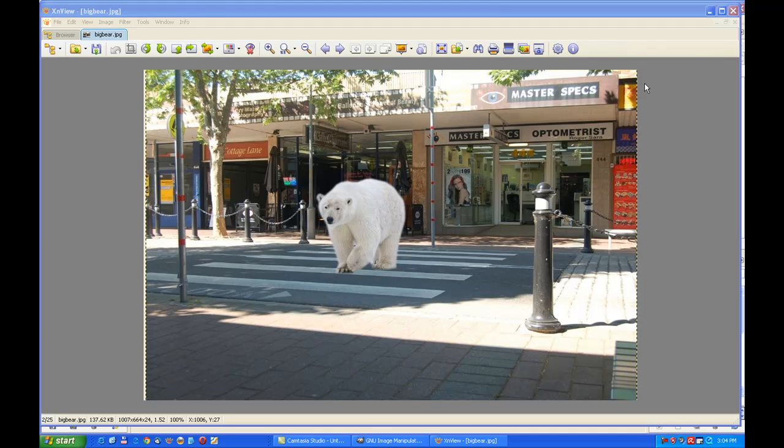In this video tutorial, I placed this polar bear from the Arctic Circle onto a pedestrian crossing in an area west of Sydney.